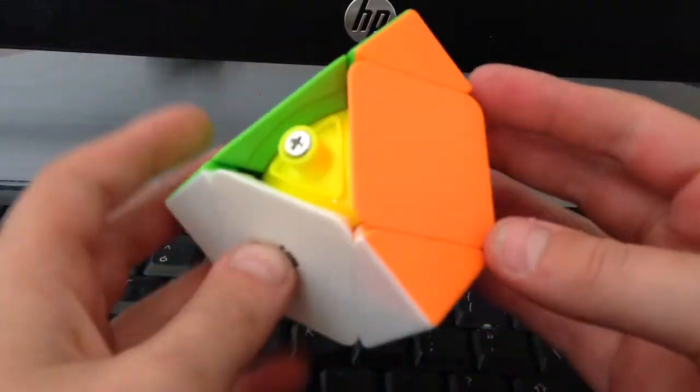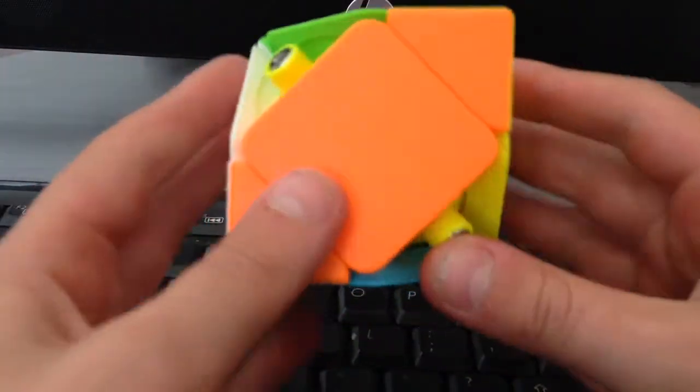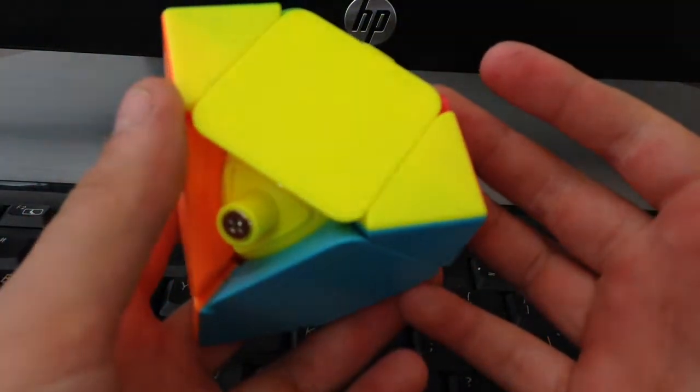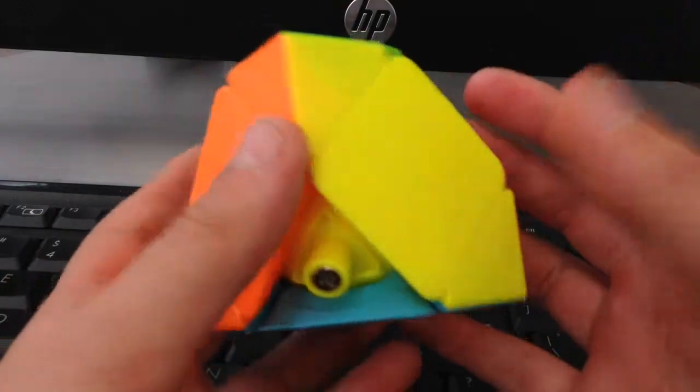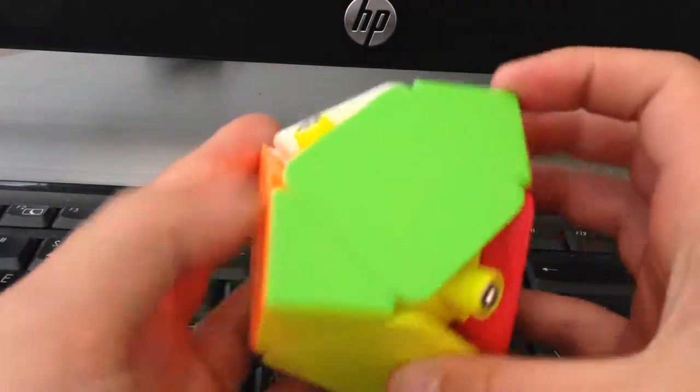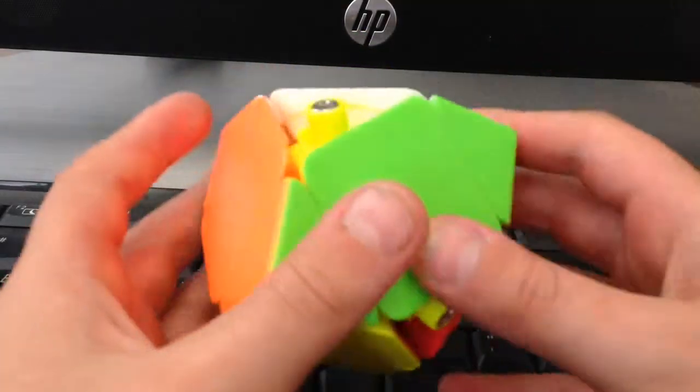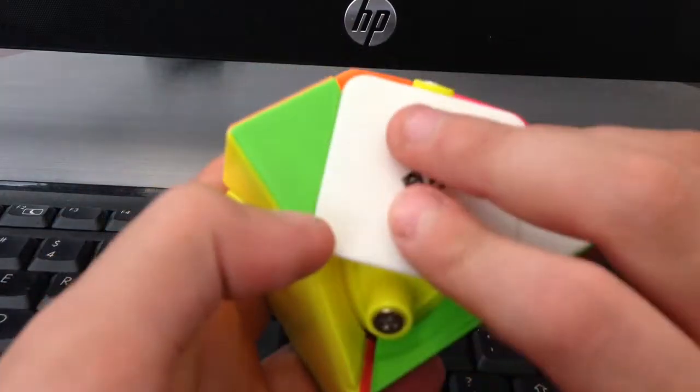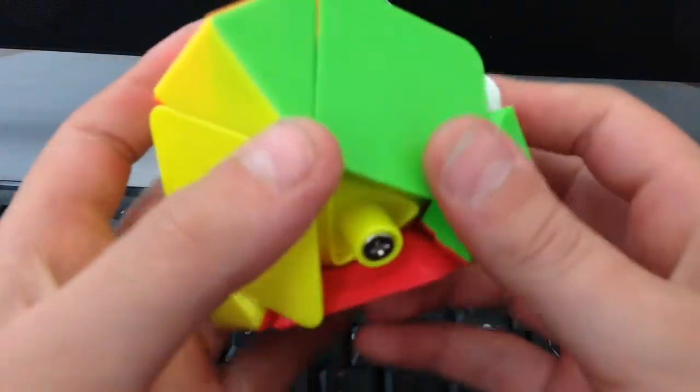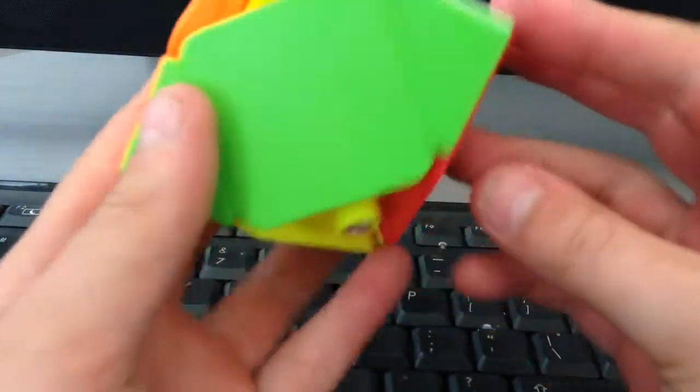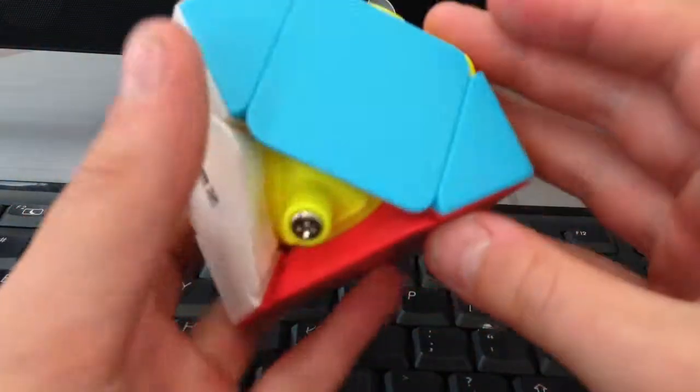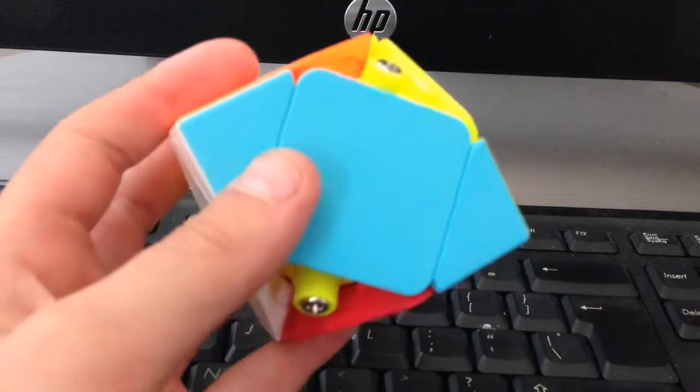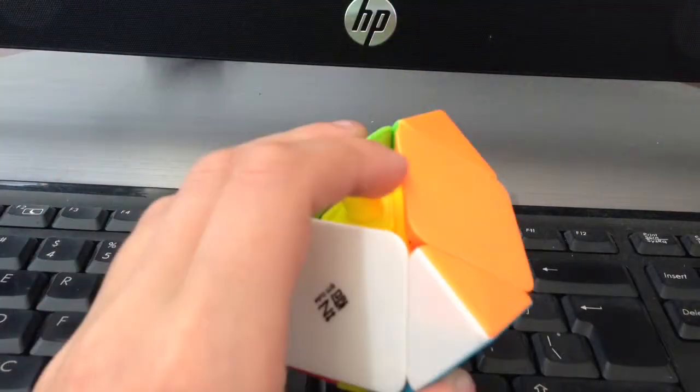I don't know why that corner keeps twisting. I guess it's just because we've only got half a skewb, the corner keeps twisting. So yeah, solved half a skewb.